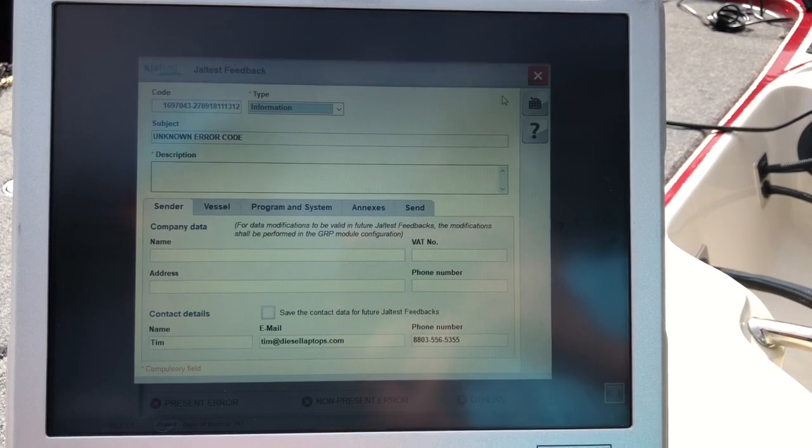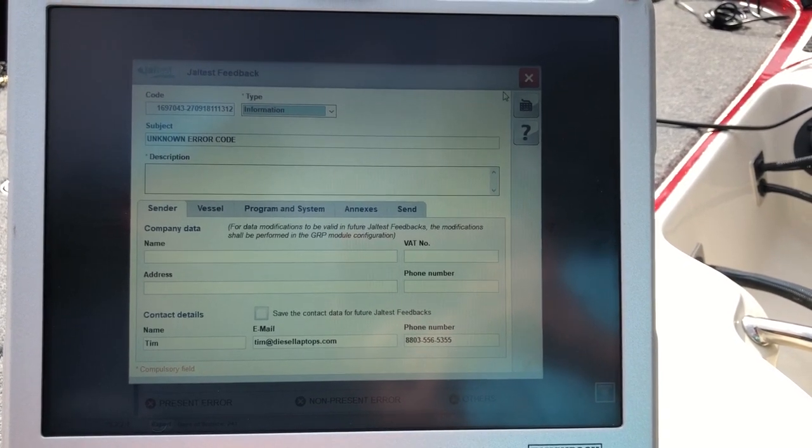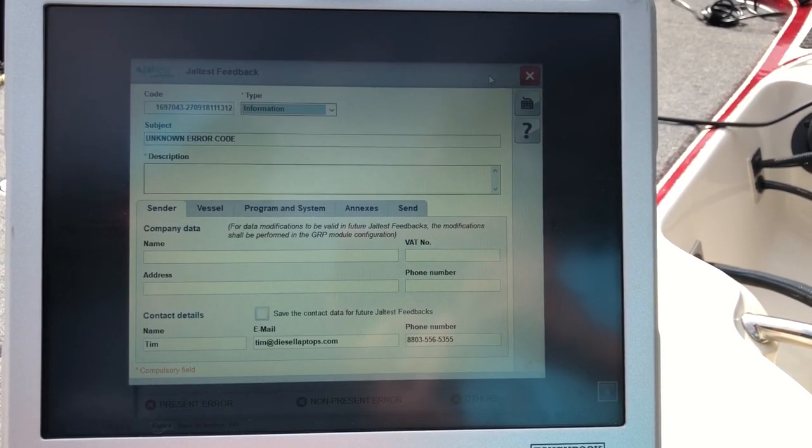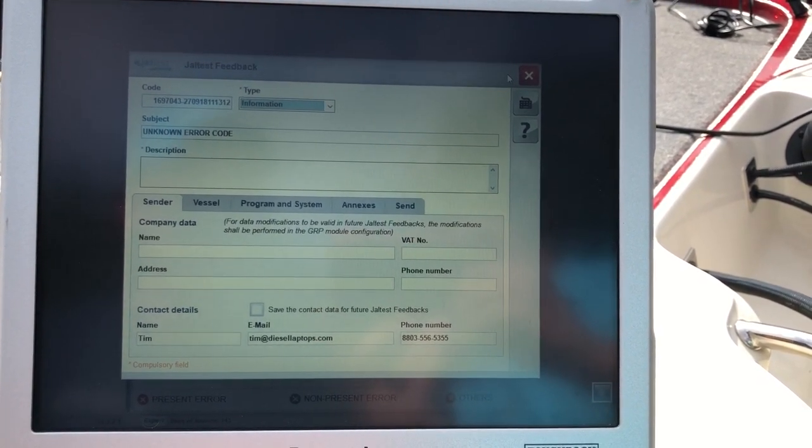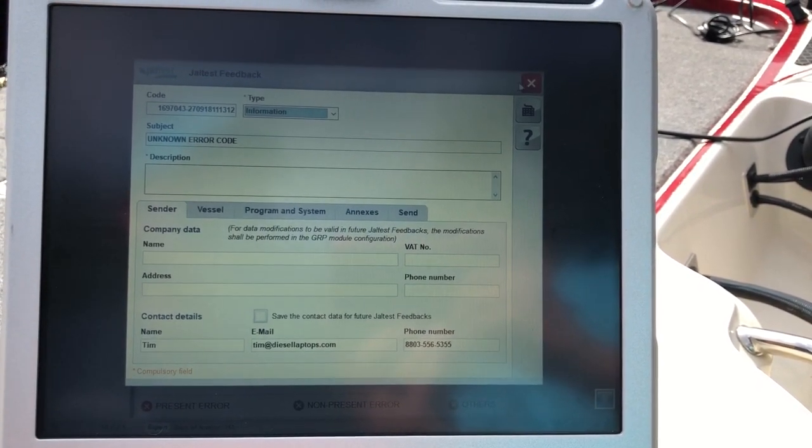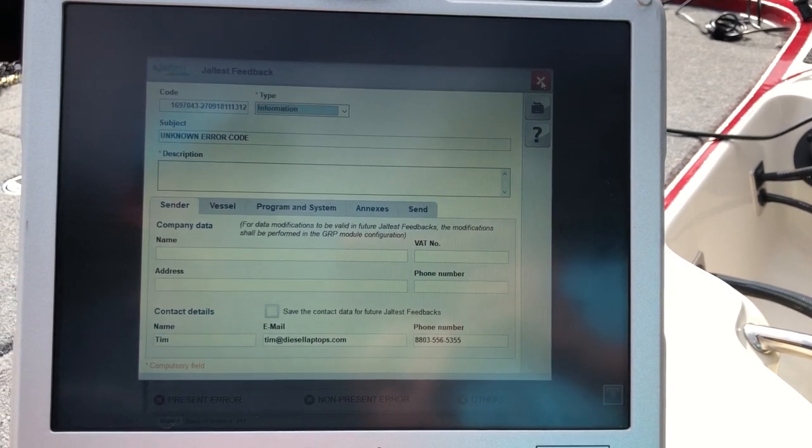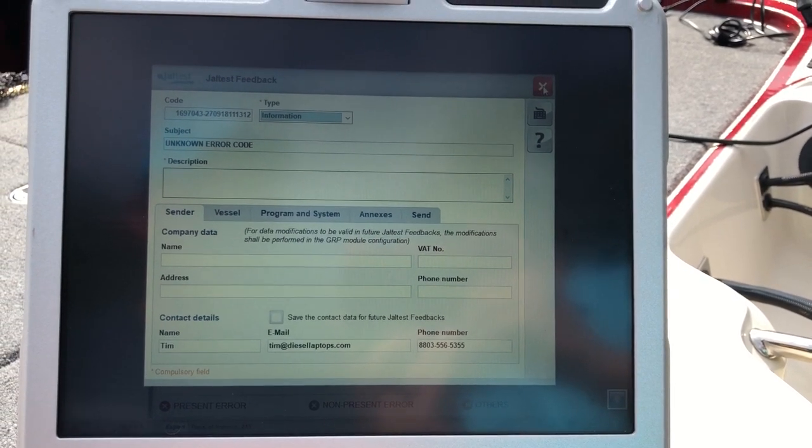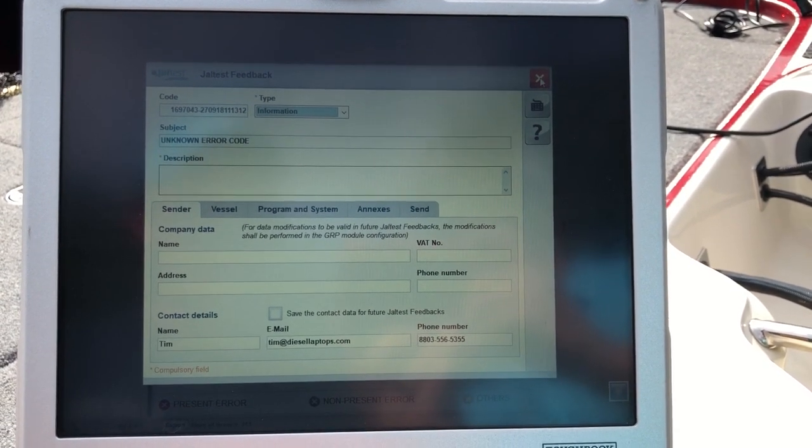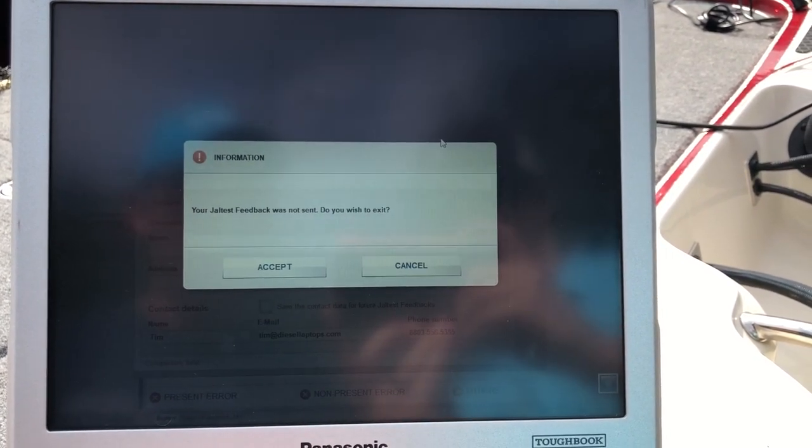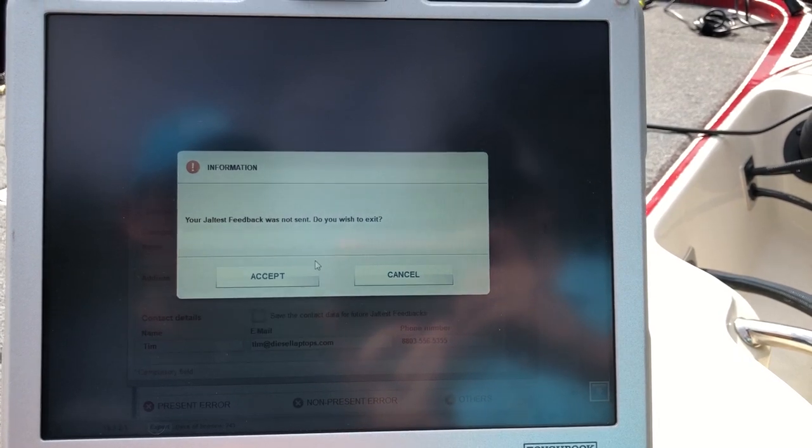That's a feedback you can send Jaltest, and they usually get back with you within 24 hours of what's going on, whether the software needs to be developed more or problems are developed or anything like that.